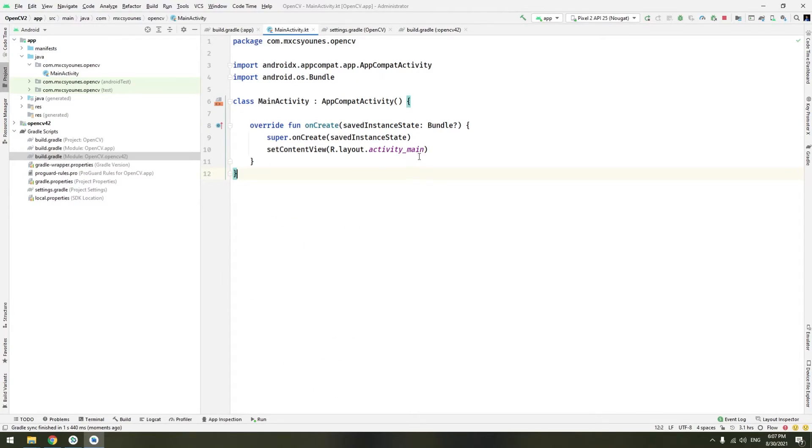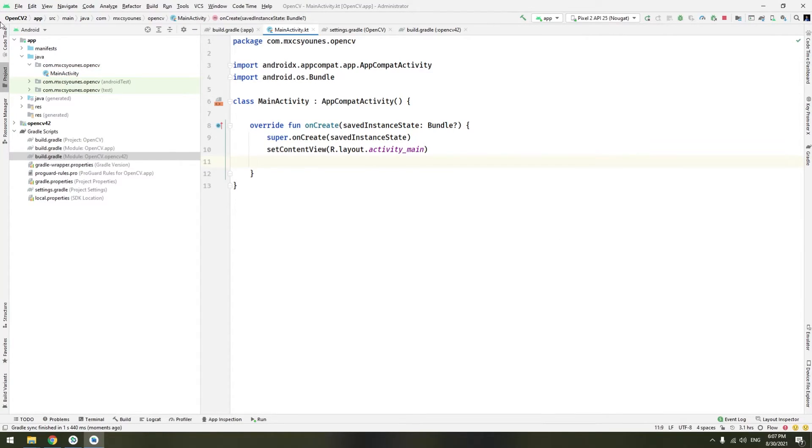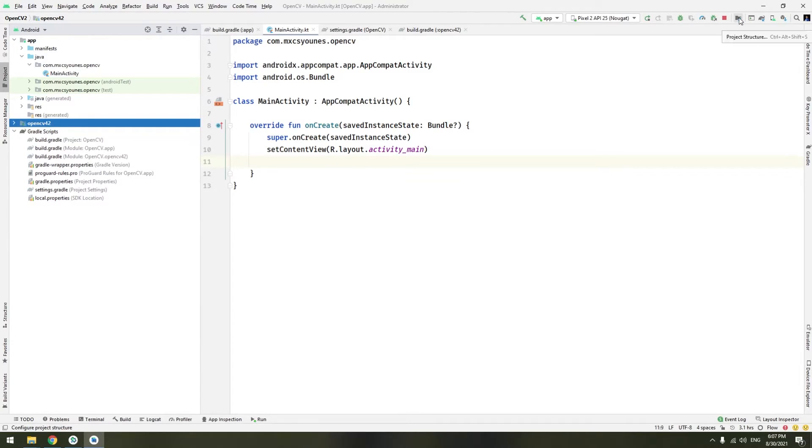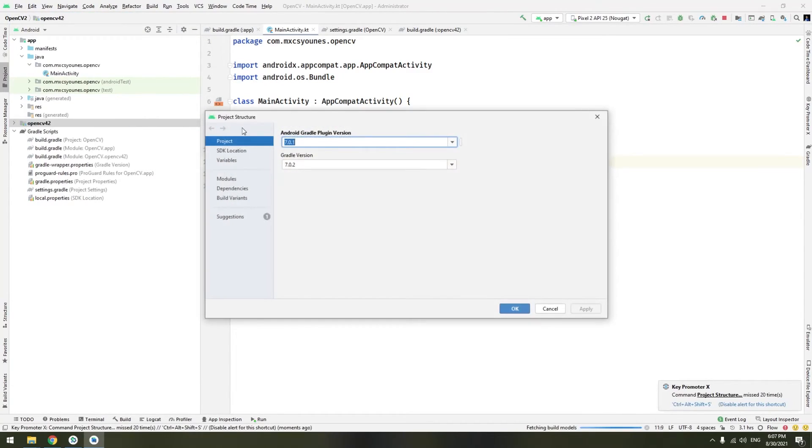So if you go here and you will try to use the OpenCV loader, you won't find it. Why? Because the app module, this one, doesn't know anything about this module. So we have to tell him. So basically there is a simple method. Go to this icon which means project structure or go to file and select project structure.